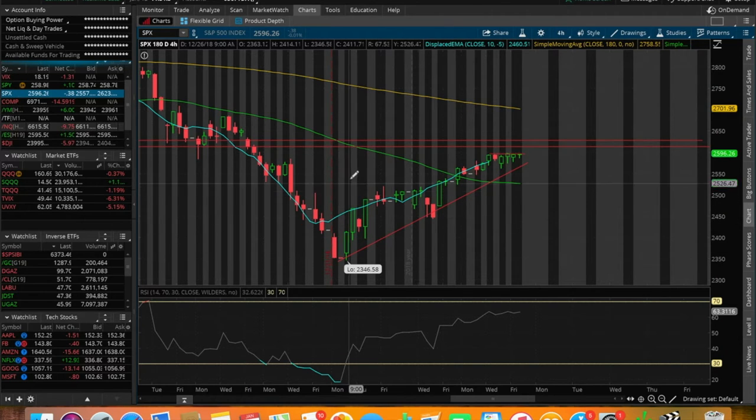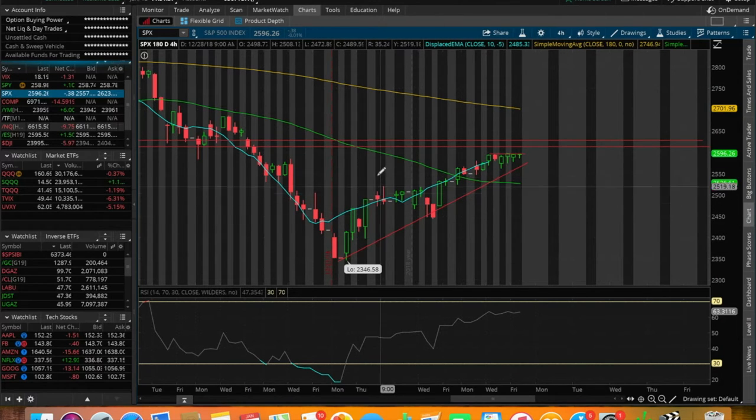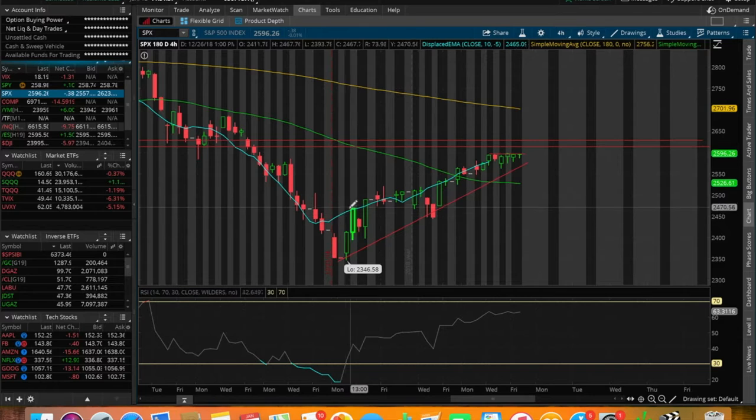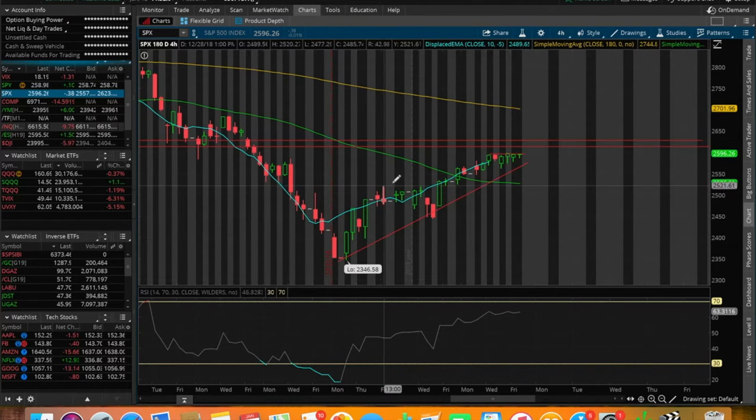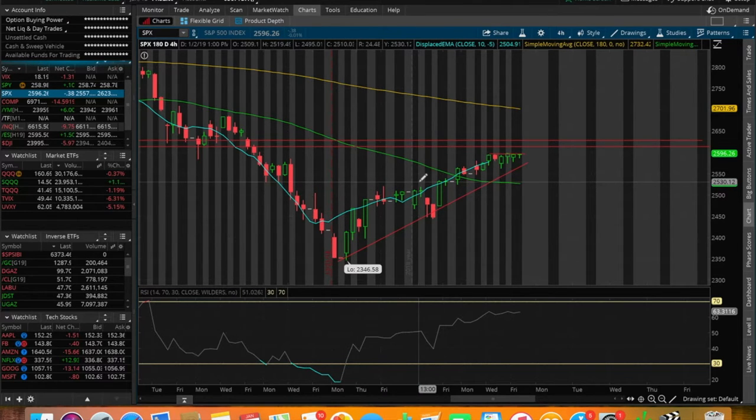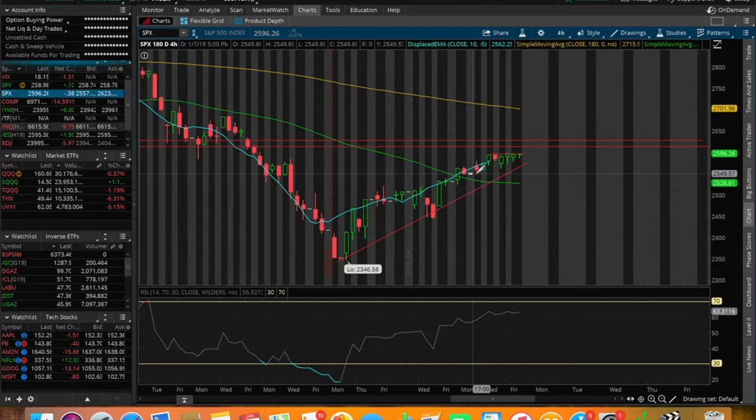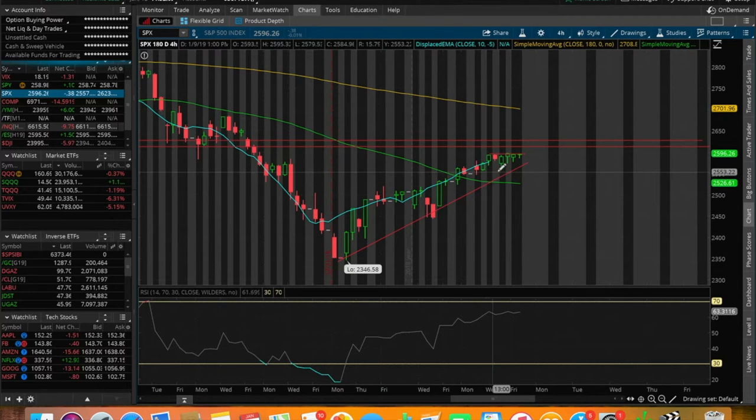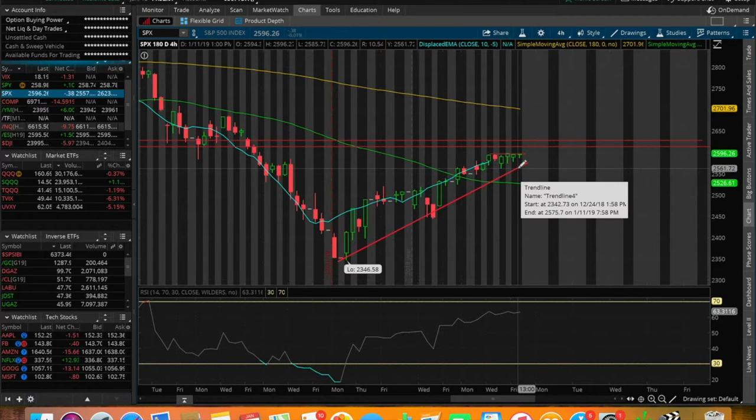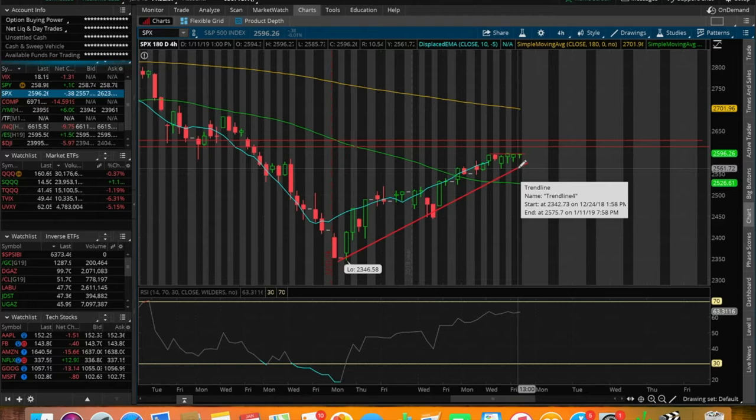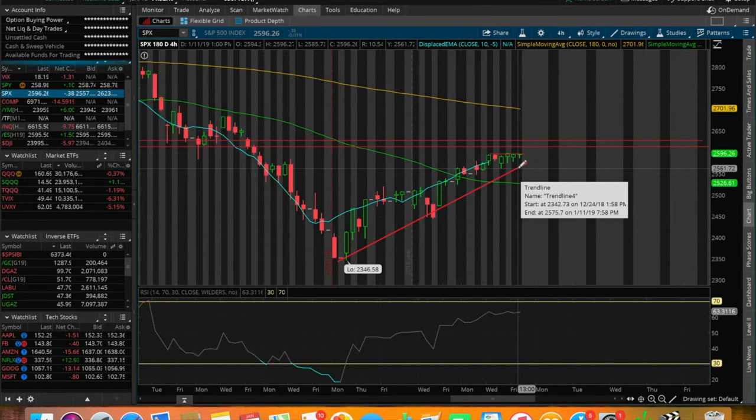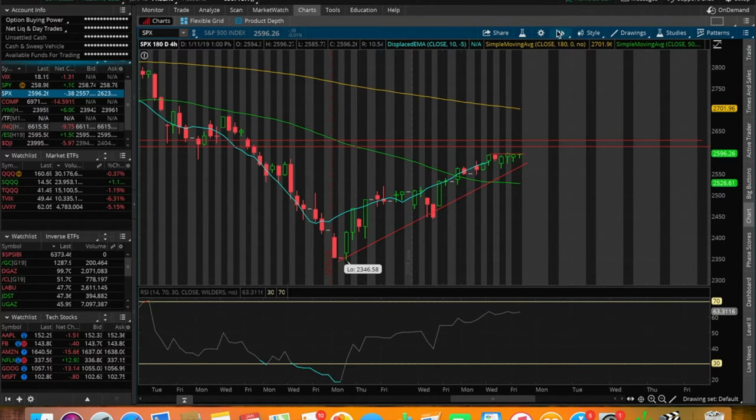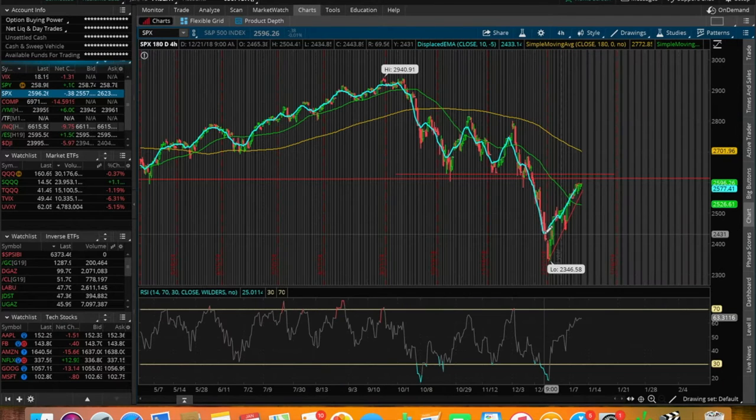All these black bars here resemble a trading day. So we can count them very quickly: 1, 2, 3, 4, 5, 6, 7, 8, 9, 10, 11, 12, 13 trading days, we've been pushing up from that low and we're still in that uptrending pattern.